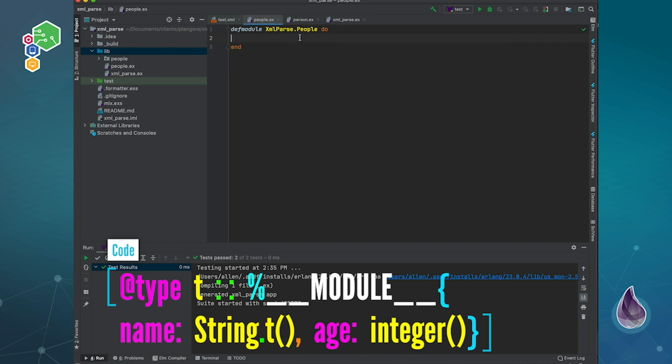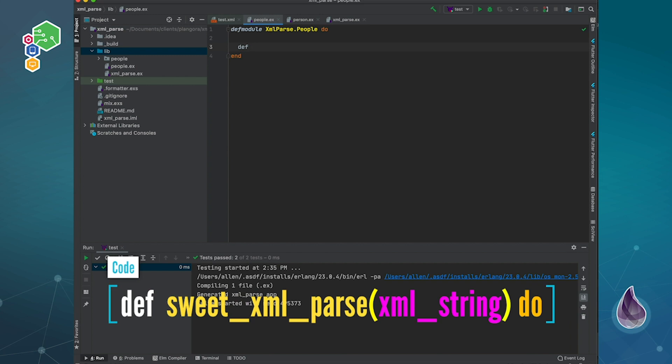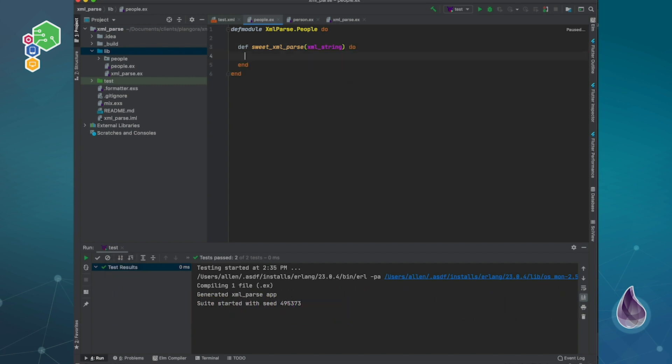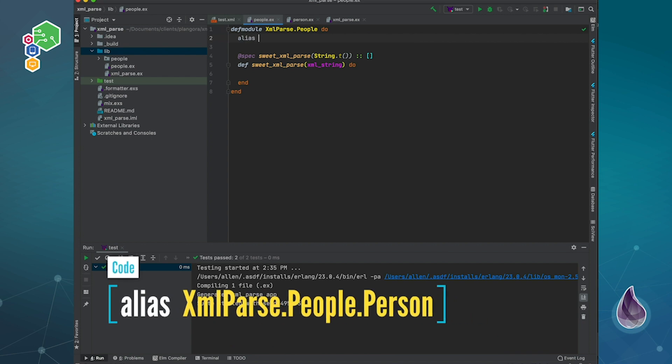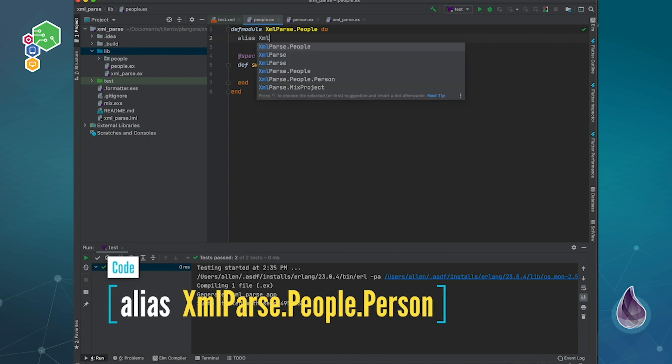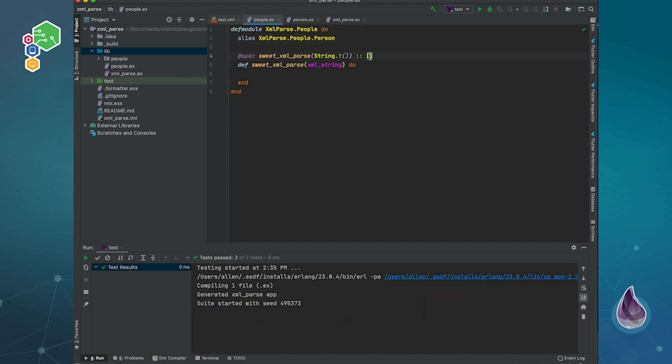Now within here, I want to actually start to define something. Basically I want to have a function called parse. This is a SweetXML parse. We've taken our XML data as a string. I'm also going to write a little type spec for what I'm going to expect. We're going to take in the content fully as a string, and I want to actually return a list of alias in XML parse person. So it's going to be a type of person.